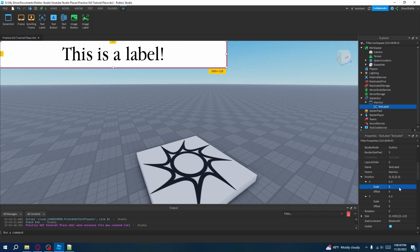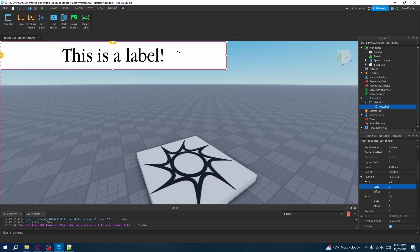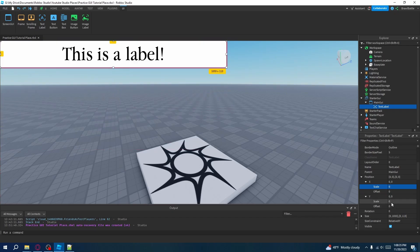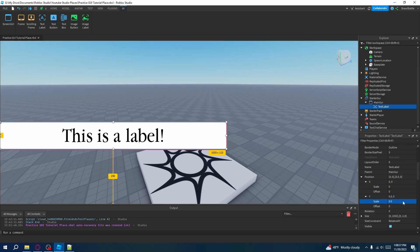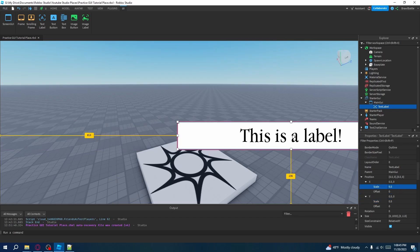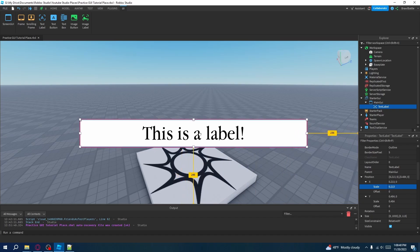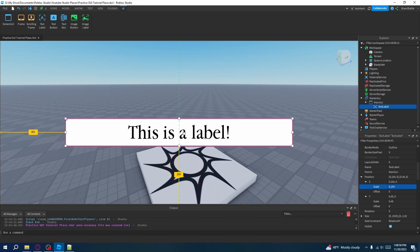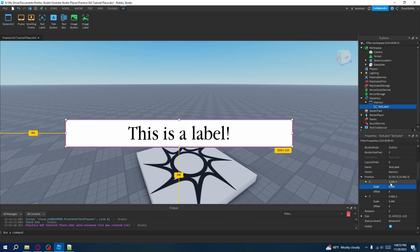We can do the same thing with the y scale by shifting it down, changing the scale to 0.5. Let's make the scale for both x and y 0.5. So it's somewhere around the center — we have a scale of 0.184 for the x and 0.486 for the y. This is according to its anchor point, which I briefly talked about in one of my earlier episodes, so I encourage you to watch that.